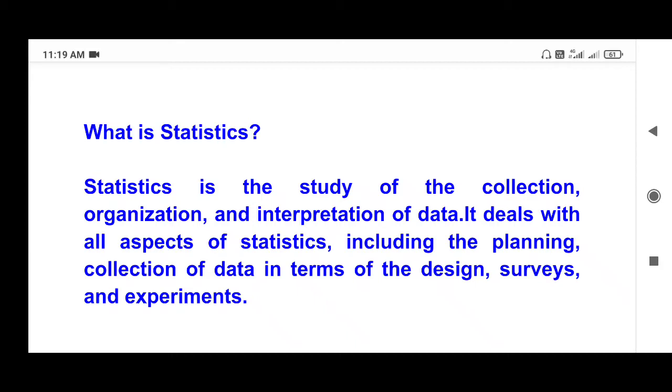Hello everyone. Welcome to my channel Cherry Creative Concepts. Today we have a career in a statistics subject.